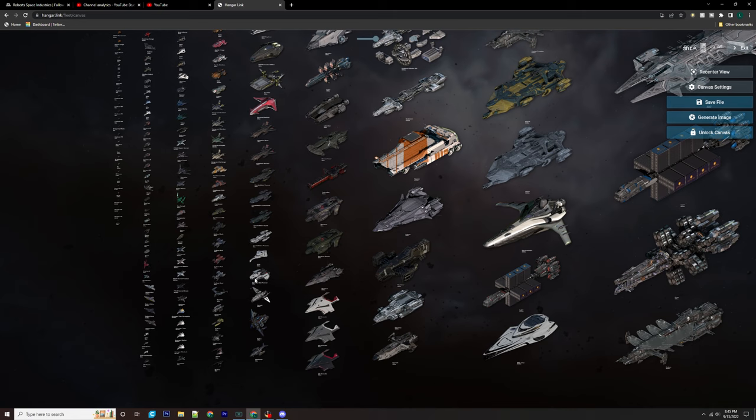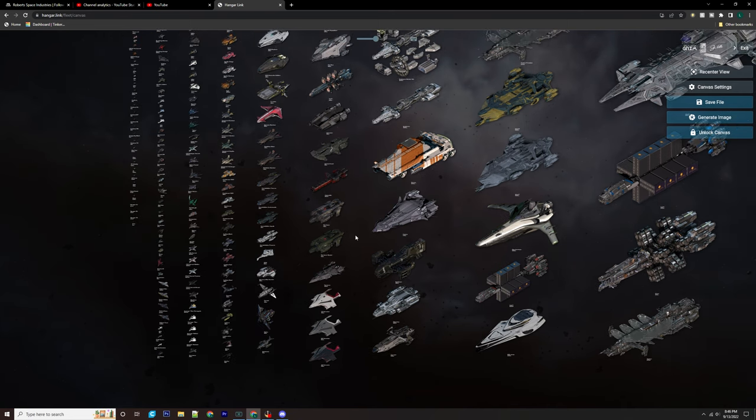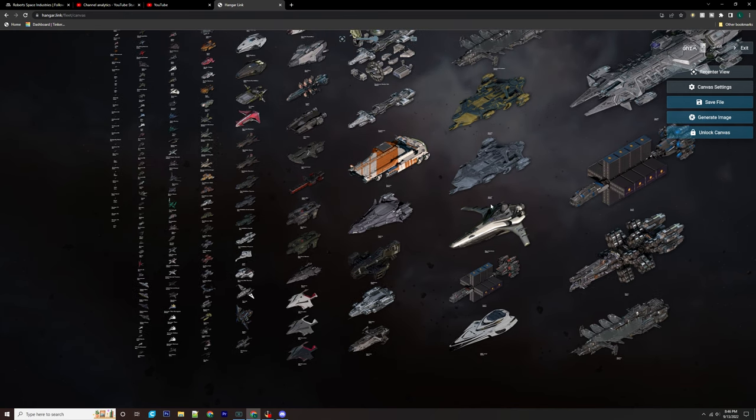The MSR, the Mercury Star Runner, it's a data runner. And then you've got Herald, which is again, probably a little bit better of a data runner. It's smaller. It's quicker where the MSR is more of a dedicated smuggler. And it's also a data running ship. It has a scanning suite on it as well. If you didn't know about the secret tunnels on it, go check that out. That's probably one of the best parts about it. That is actually the selling point for that ship a lot of the time.